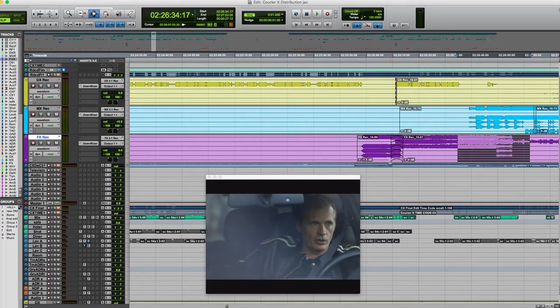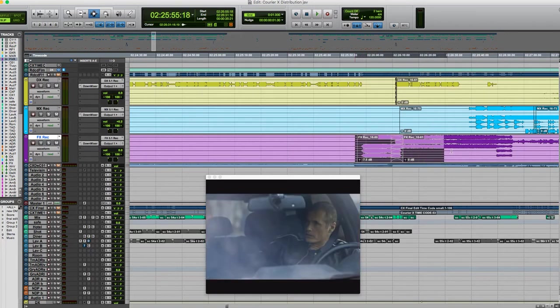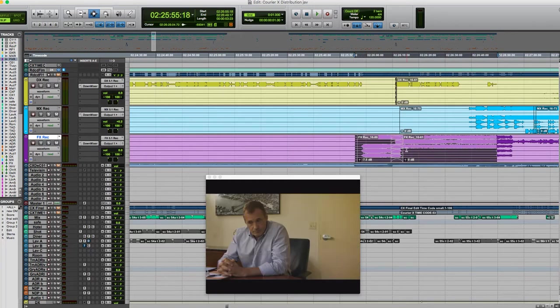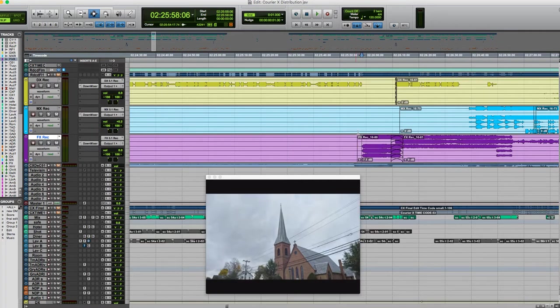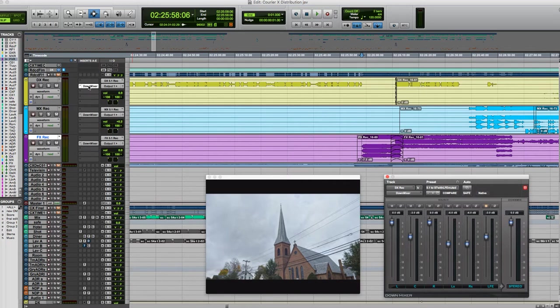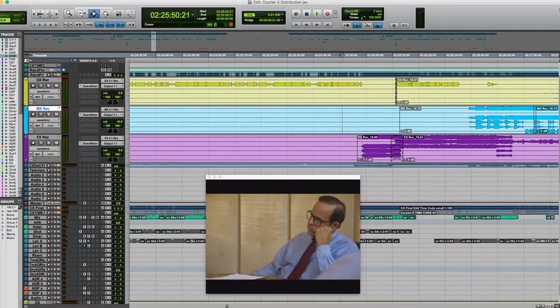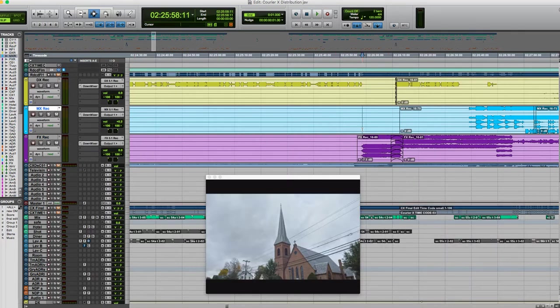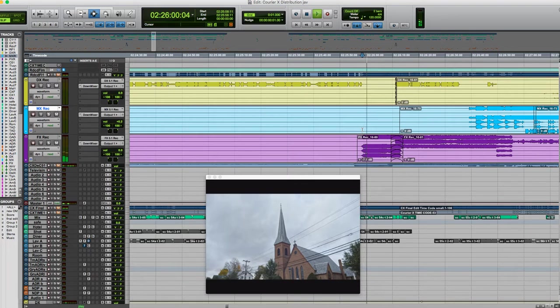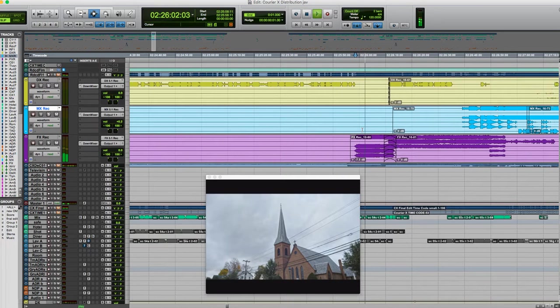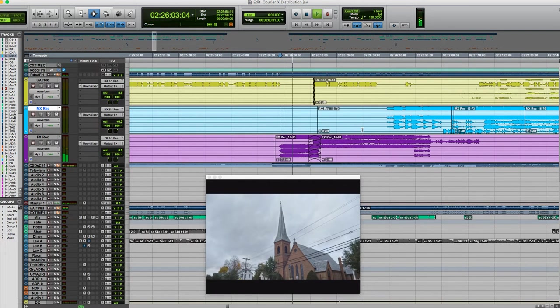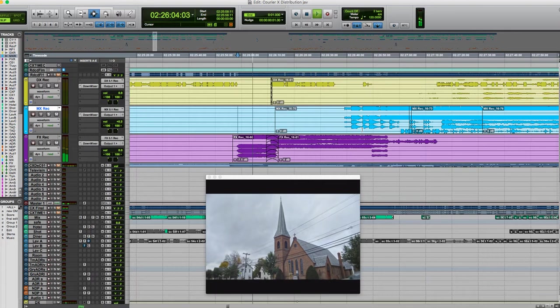These are the surround stems effects there in purple, and there's a left center right, left surround, right surround and sub. But for the sake of our video we can only hear stereo, so I'm going to put a downmixer plugin on it that will take the surround to stereo.